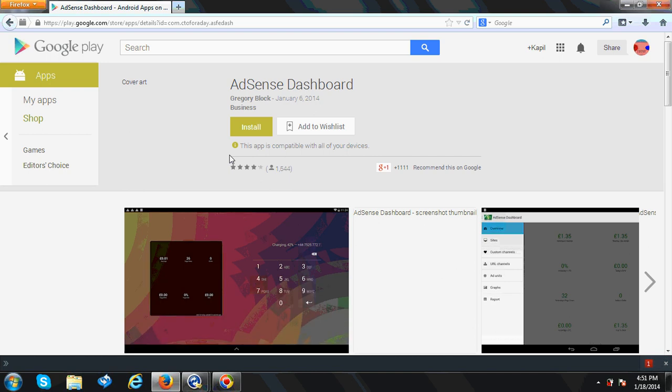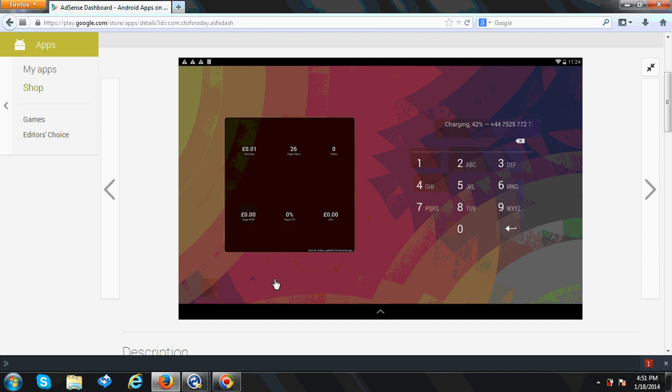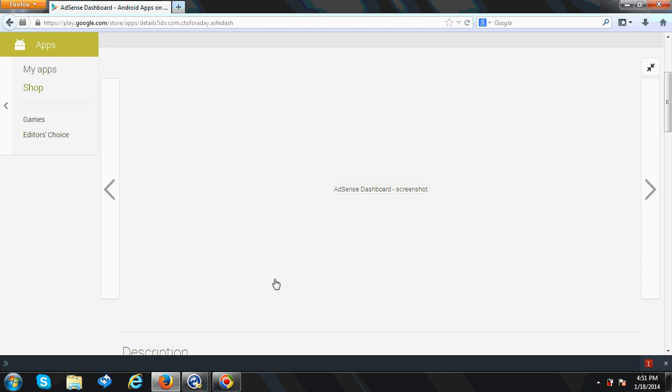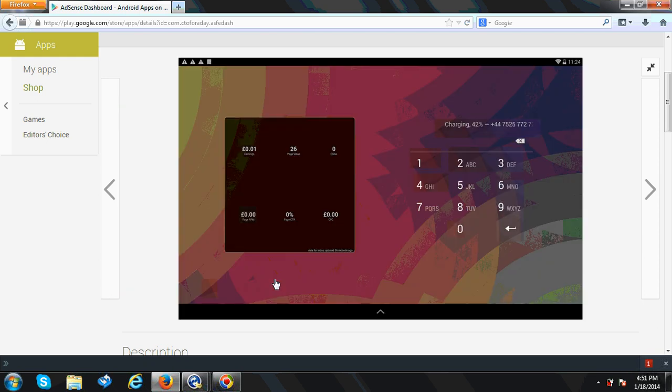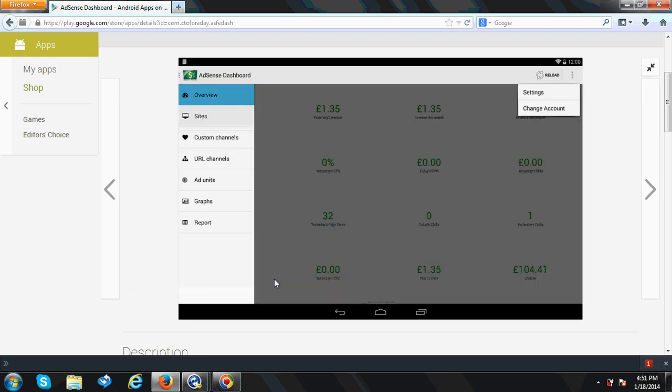Because here in this case, directly you can see your earnings, and it has a small widget that you can add to your home screen, which will show you the earnings and clicks for the day. So this is the good thing for this application.